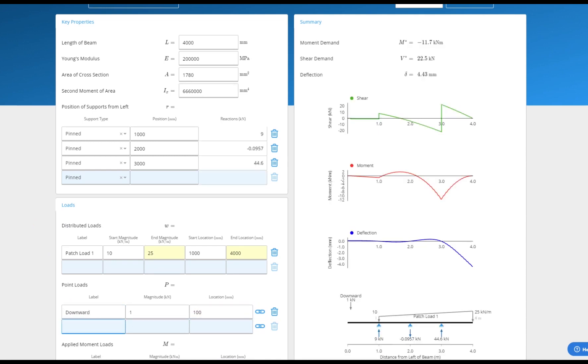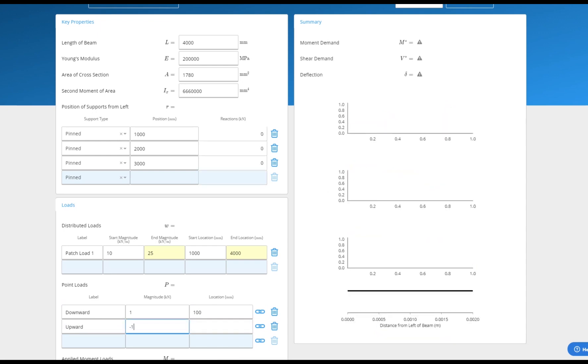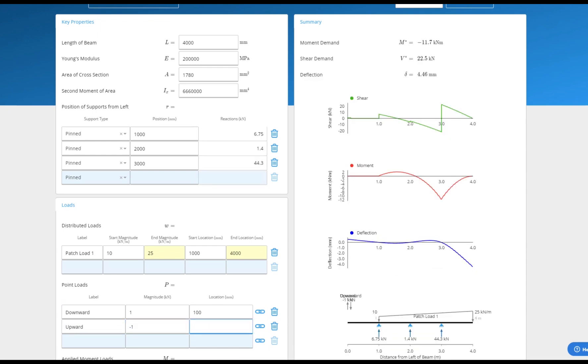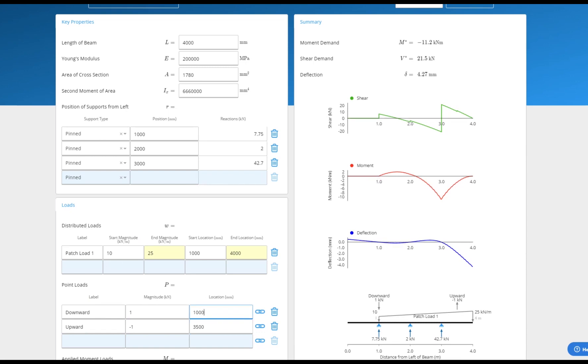As you'll have seen the calculation is automatically updated as we've gone along. All ClearCalcs calculations automatically solve as you type, meaning you can easily see the effect of different scenarios and never need to wait around for solving.